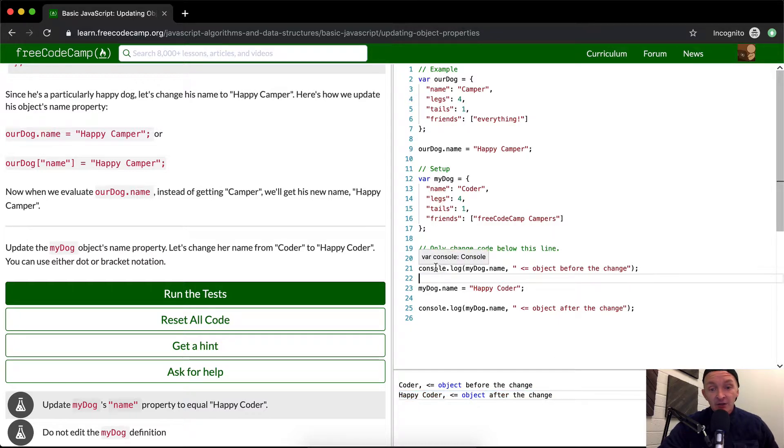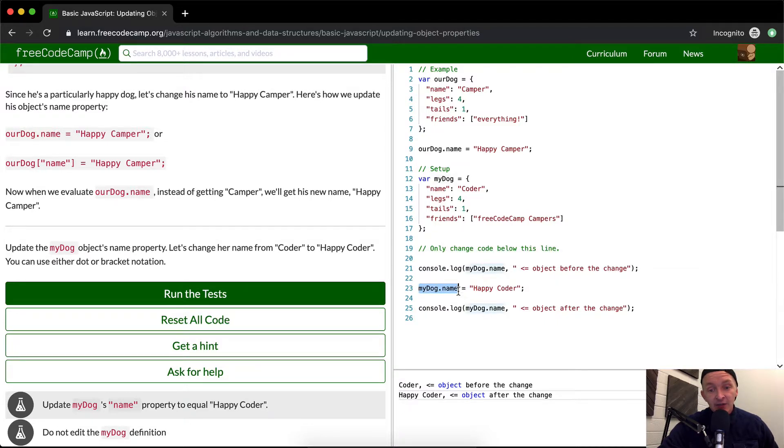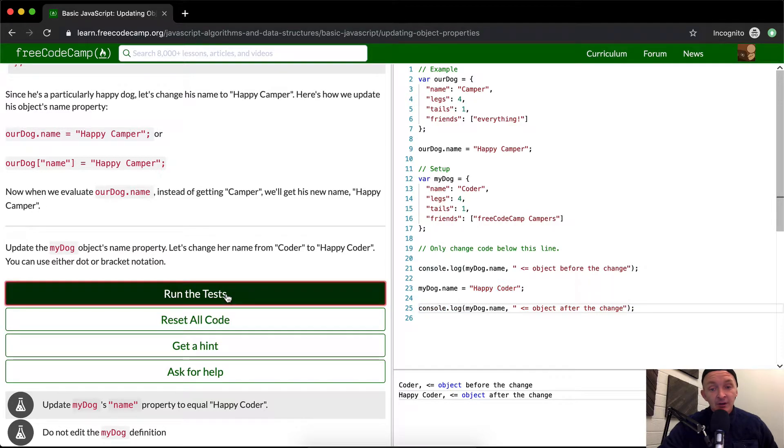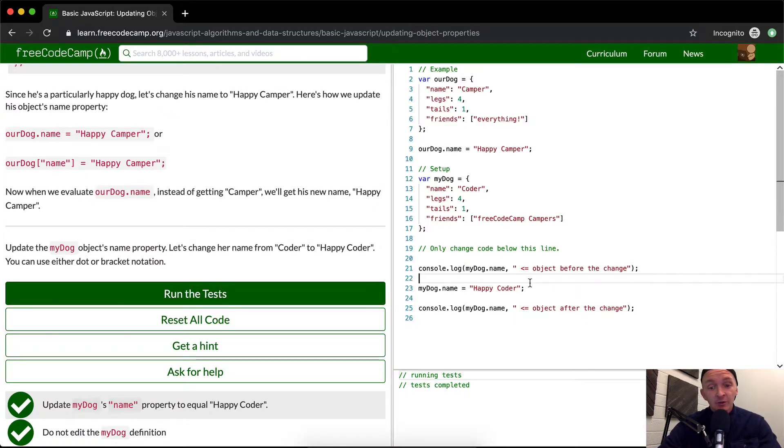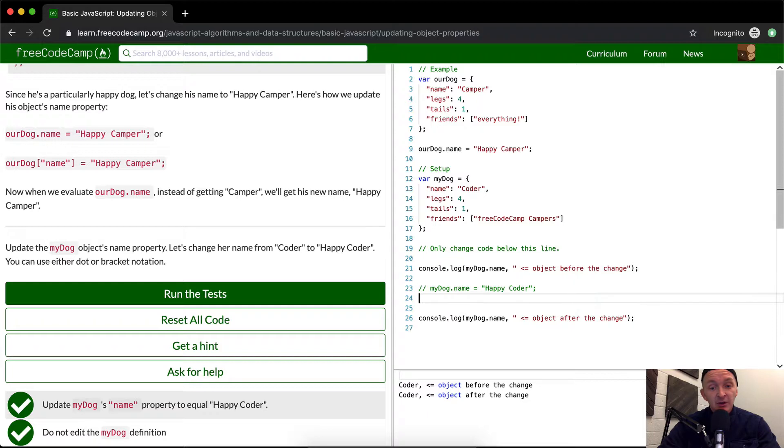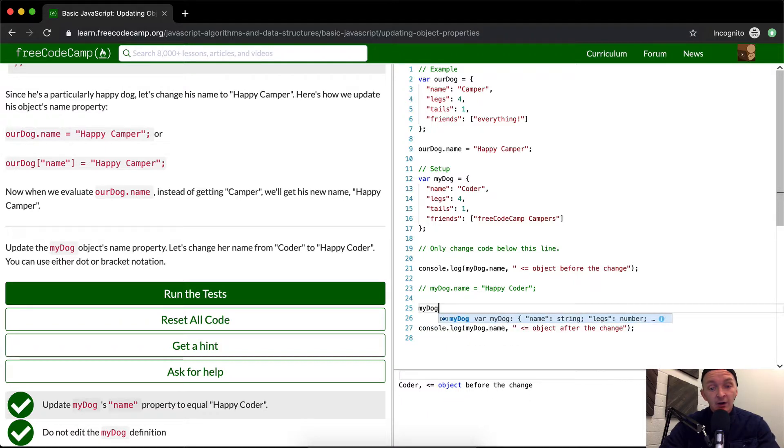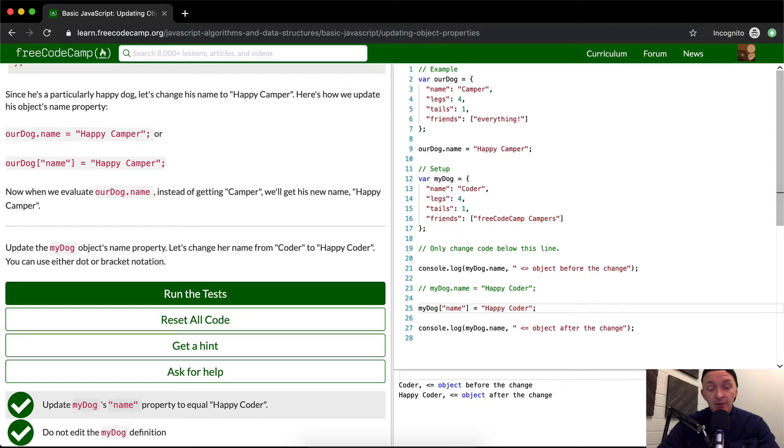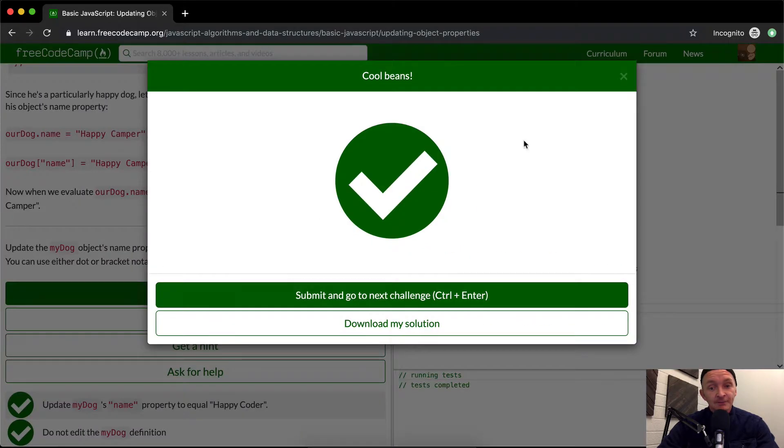So here, we've console logged it out. So it logs it while the name was still in its original format here. And then we're changing it here. And then we're console logging it out the other way. If you run the tests, you'll see they pass. Another thing is that we can do this with bracket notation as well. Let's say we comment that out, and we still have it be coder, we could make it my dog name is equal to happy coder. And then we've changed it here. And so again, the test will pass like this using bracket notation.